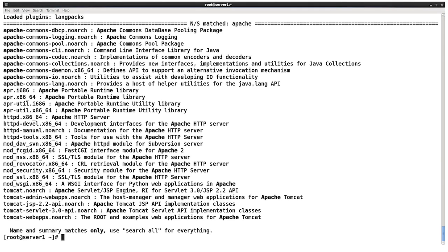It's going to look for the keyword in the name of the package as well as the brief description that is associated with the package. And it's going to print out all the packages that match our search. So it's a much smaller list than all available packages and instead contains some keywords that will help us choose what package we might be interested in.